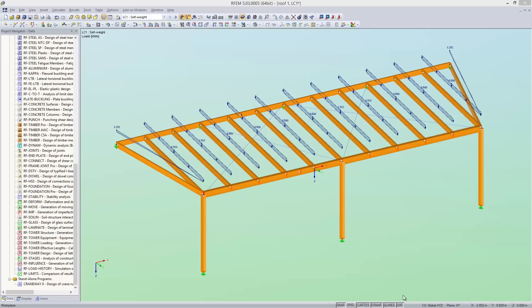Welcome everybody. In this video, I will give you a short introduction to the RFM add-on module RF Limits.